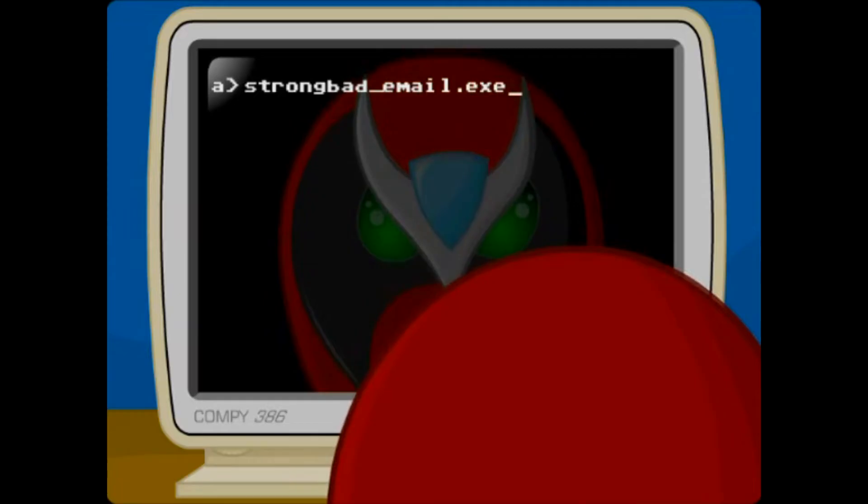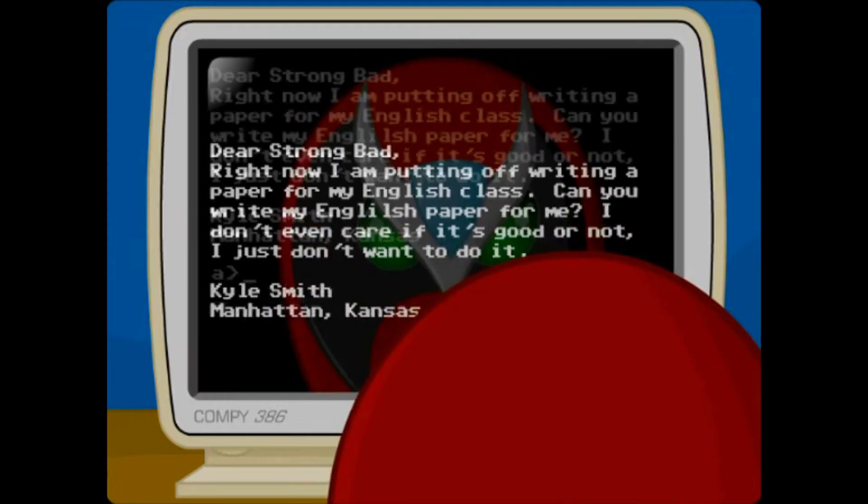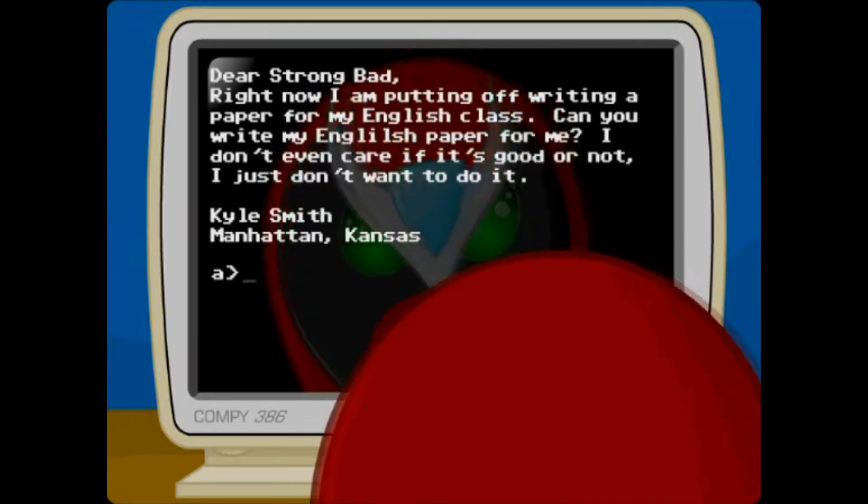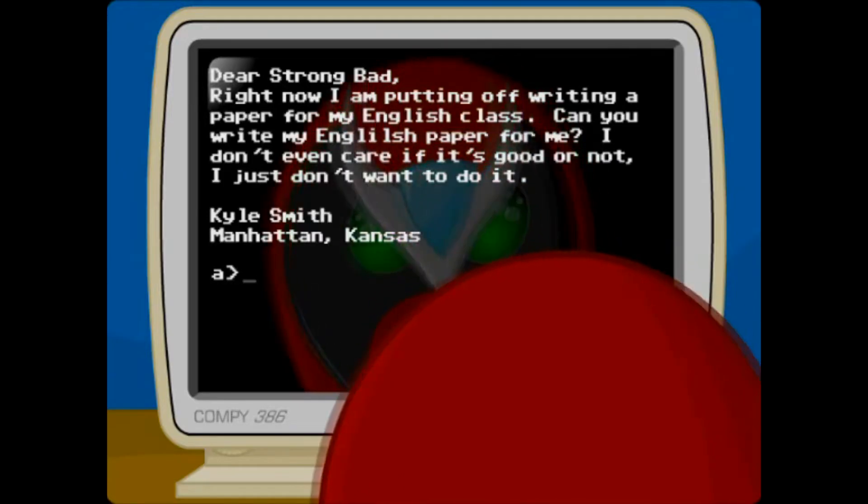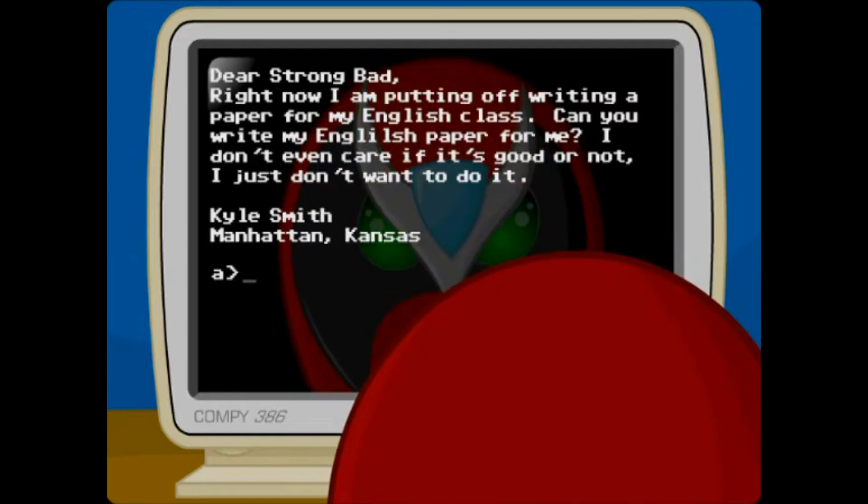Come on guys, get your heads in the game. Dear Strong Bad, I never get tired of how that sounds.